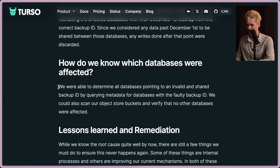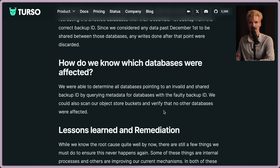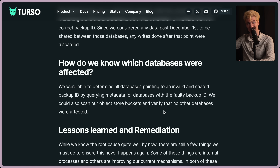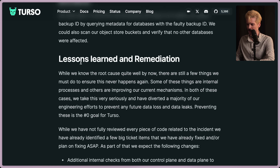How do we know which databases were affected? They were able to determine all databases pointing to an invalid and shared backup ID by querying metadata. Essentially, you just select all the things where the backup ID is null, and now you have the list of all the affected users.